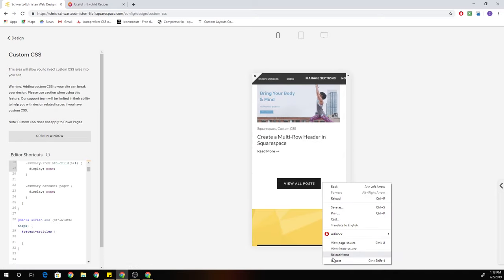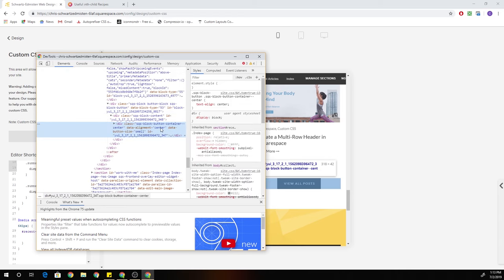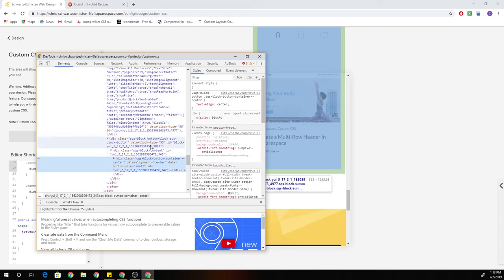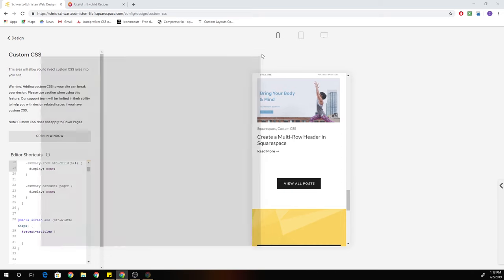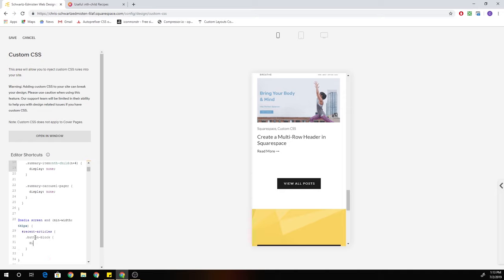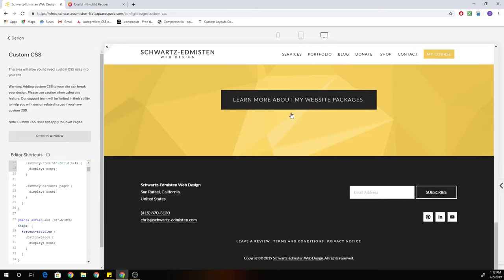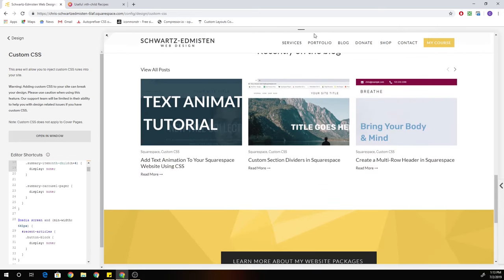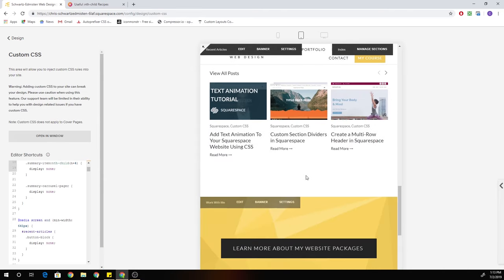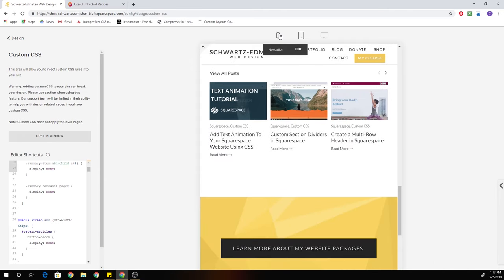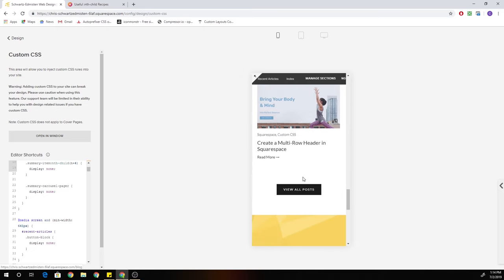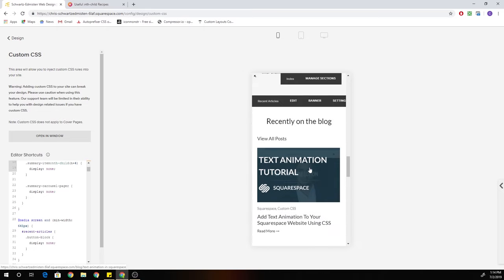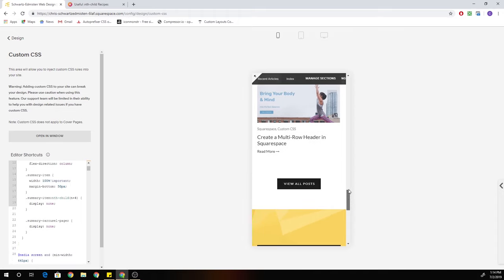So again, what I'm going to do is I'm going to hide the button on any screen bigger than 640 pixels. So on screen sizes of 641 pixels and bigger, I want my button block to be hidden. And if I right-click and inspect button blocks, they get a class of button-block. So that's the class that I'm going to target. So dot button-block, open up some curly brackets, display, none. Perfect. So now on desktop, no button down below. On tablet, no button down below. On mobile, we now have the button down below where people can visit the rest of the blog.